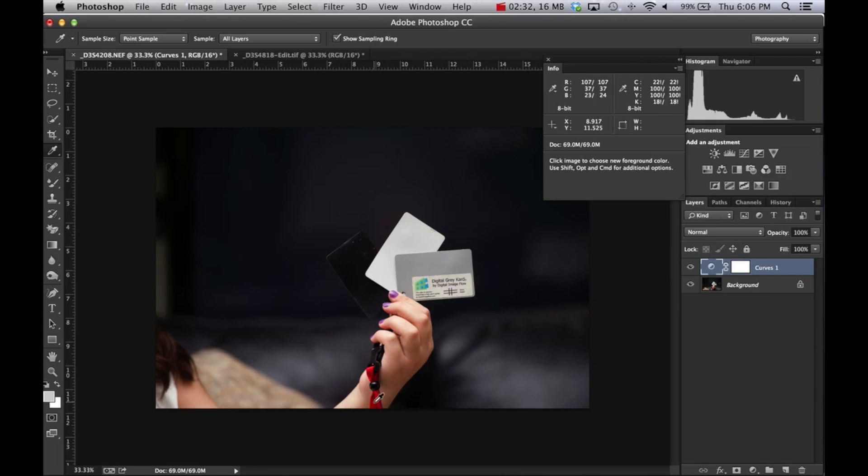107 is a higher number, therefore there's more red in there. When you're looking at black, white, and gray, those numbers should be equal or very, very close to it. And that's how you adjust for white balance.